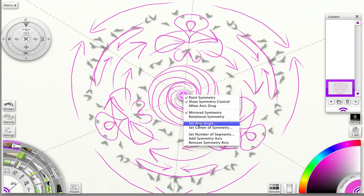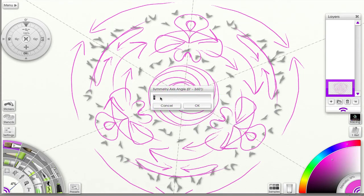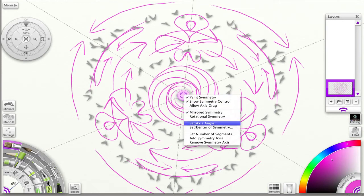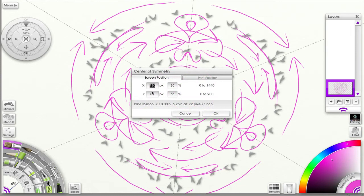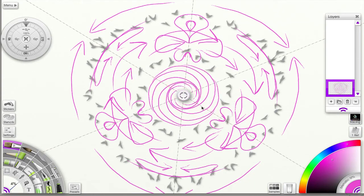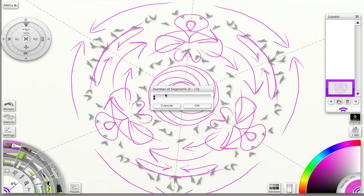Let's look at what else is available in the menu. I can set the axis angle to any degree from 0 to 360. I can also set the center of symmetry by placing the X and Y in percentage points to get the screen position — math for artists! The engineers have included it, so if you like using math you can make use of this. I can also set the number of segments directly, up to 12.